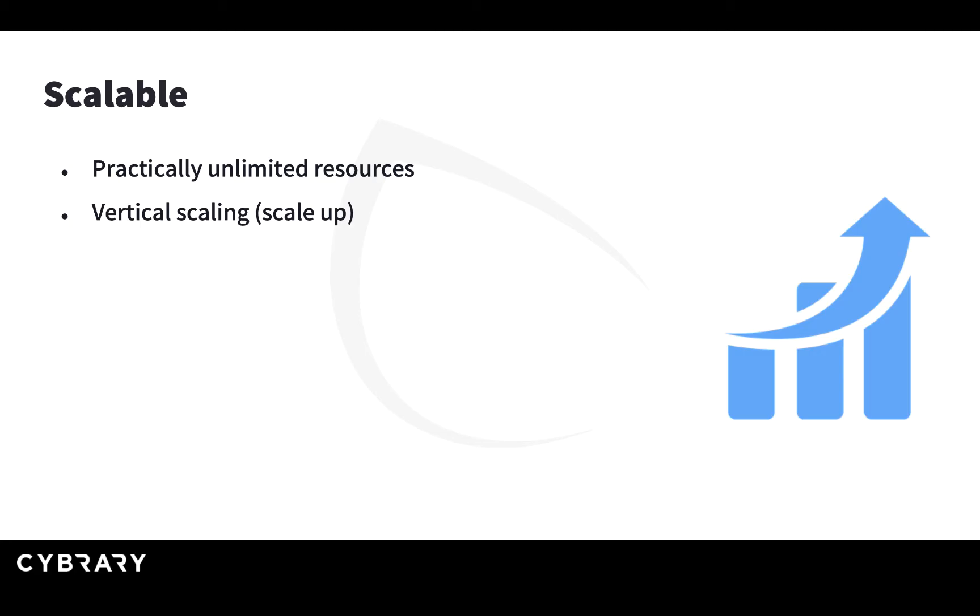You cannot use the current server to satisfy all the requests. What you can do is add more CPUs and more memory to this server. You go from two CPUs to four CPUs and from four gigabytes of memory to eight gigabytes of memory, and this is what is called scale up.